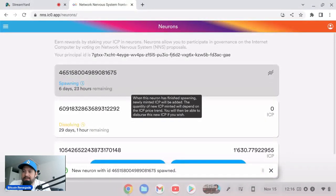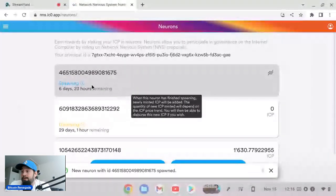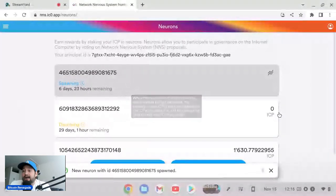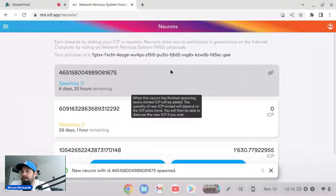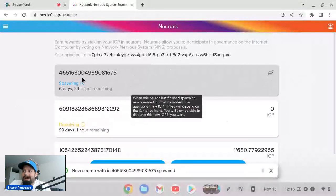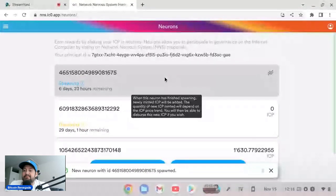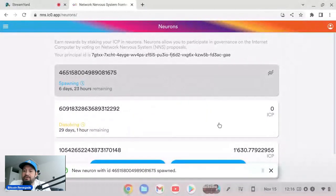The quantity of new ICP minted will depend on the ICP price trend. You will then be able to disperse this new ICP if you wish. So I have to wait seven days. That's something I didn't know before. I thought it was actually instant but that's okay. It takes seven days in order to spawn a new neuron, and then I will get my 5.77 ICP and then I can do whatever I want with it.